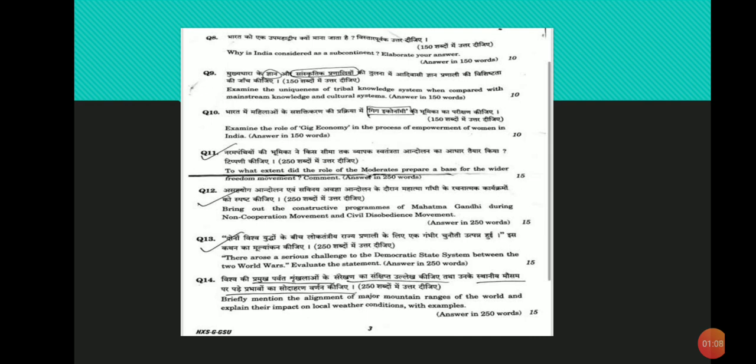Third point: It provides women with on-demand work allowing her to join and drop out of workforce as per her own will. Fourth point: Gig employment helps women earn extra income, boost her self-confidence and give decision-making power, all of which are important components of women's empowerment.